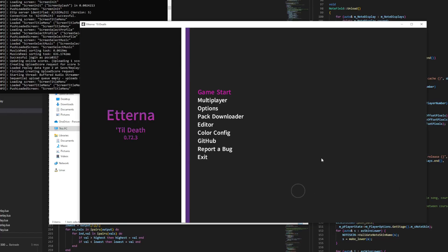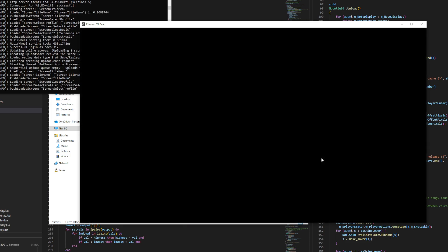Alright guys, I'm going to teach you how to mess with the timing windows in Eterna. There's a few different ways to access this option, but I'm just going to go through all of them.